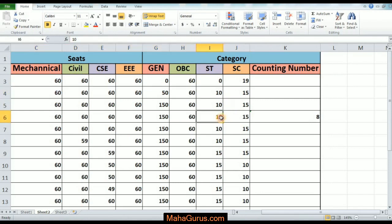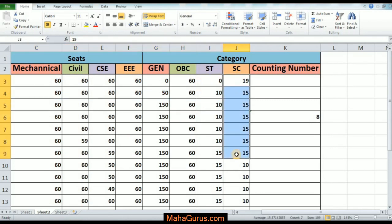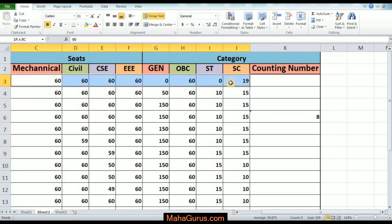First, we have to select the row or the column. Here I am selecting from C3 to J3, and after selecting, whatever the answer will be will display on the next cell, K3. Then just go to Home, and in the Editing group under AutoSum there's an arrow — just click on it.